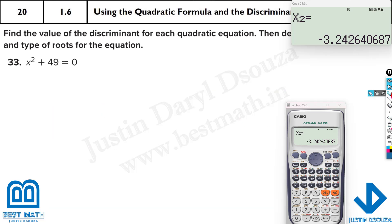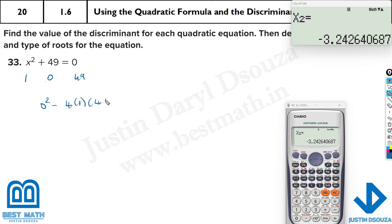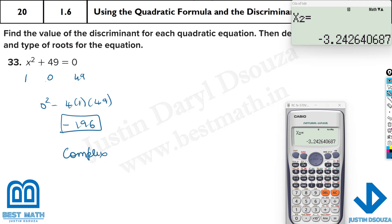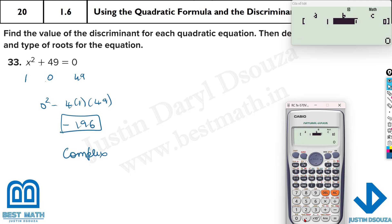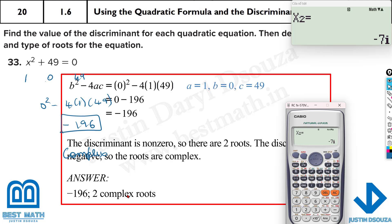Now this is an imaginary number situation. For x squared plus 49 equals 0: a equals 1, b equals 0, c equals 49. Discriminant: 0 squared minus 4 times 1 times 49 equals minus 196. Whenever you have a negative discriminant, it's complex roots — always 2 conjugate roots. The calculator (mode 5, 3 with 1, 0, 49) gives 7i and minus 7i, confirming complex roots.